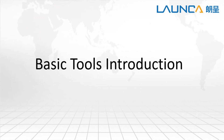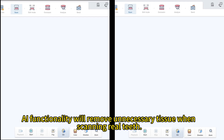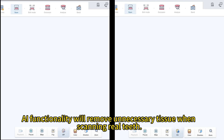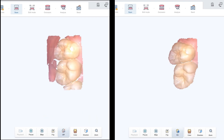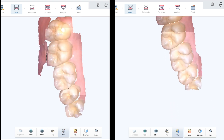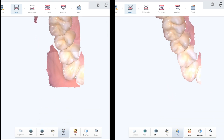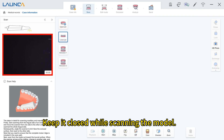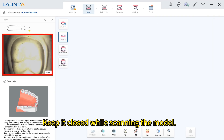This video will introduce how to use some basic tools in the scan section. AI functionality will remove unnecessary tissue when scanning real teeth. Keep it closed while scanning the model.